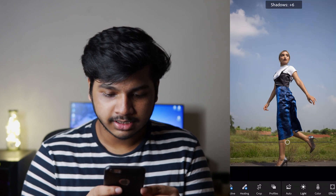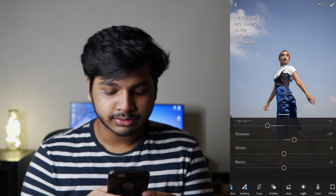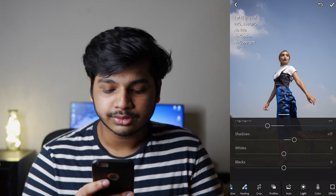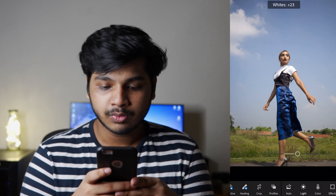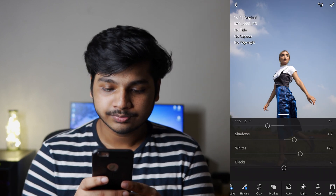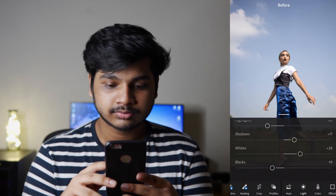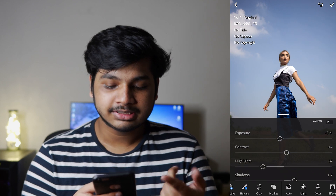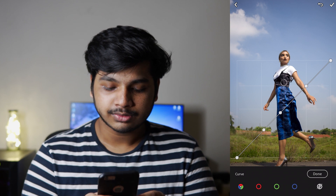I am using this side tag to display the adjustments. I have a little bit of highlights but a little bit more on the whites. In the basic panel we also adjust blacks.